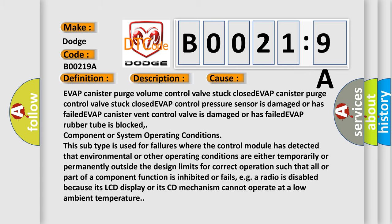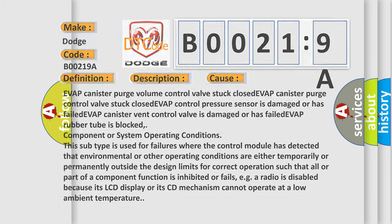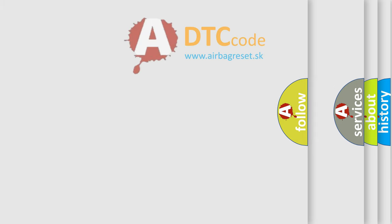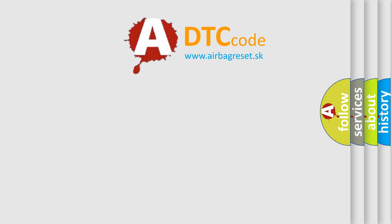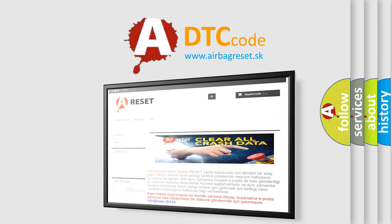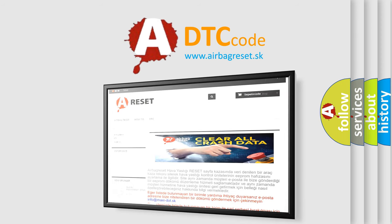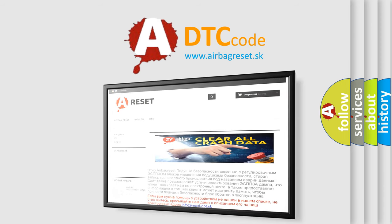The Airbag Reset website aims to provide information in 52 languages. Thank you for your attention and stay tuned for the next video.